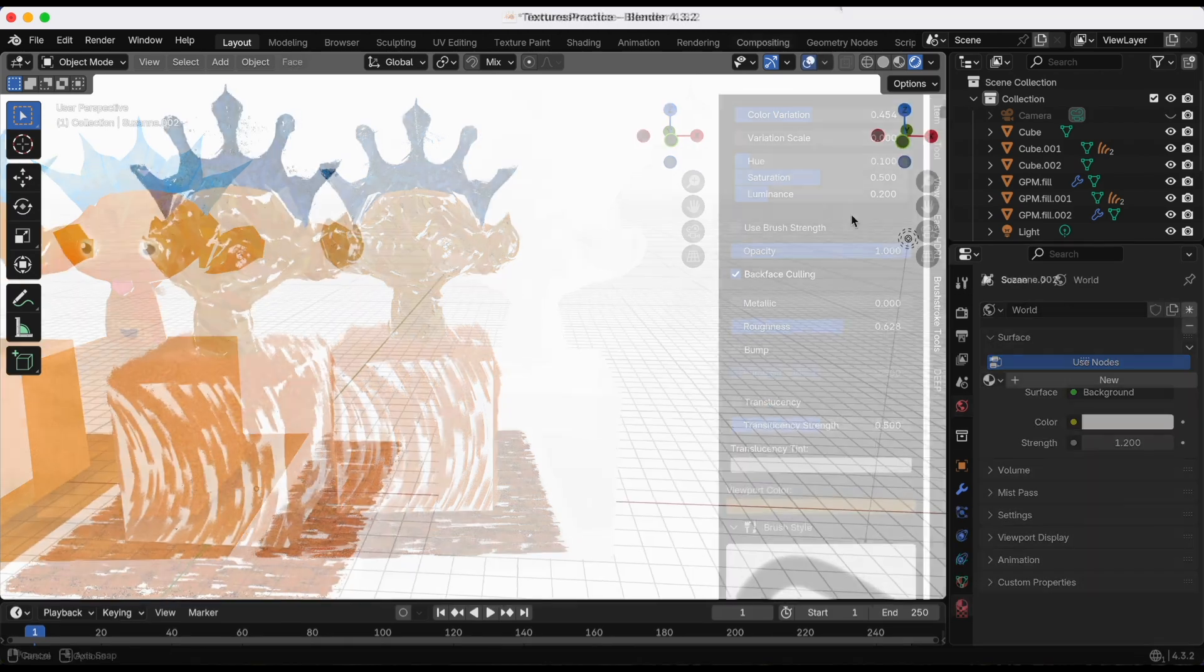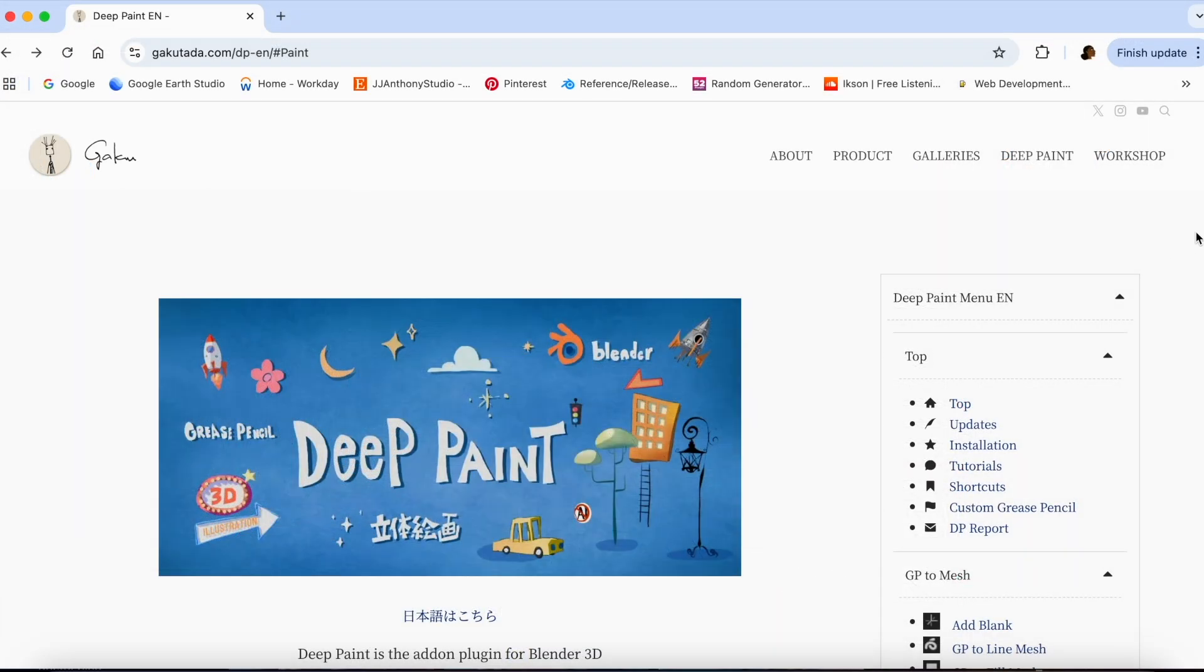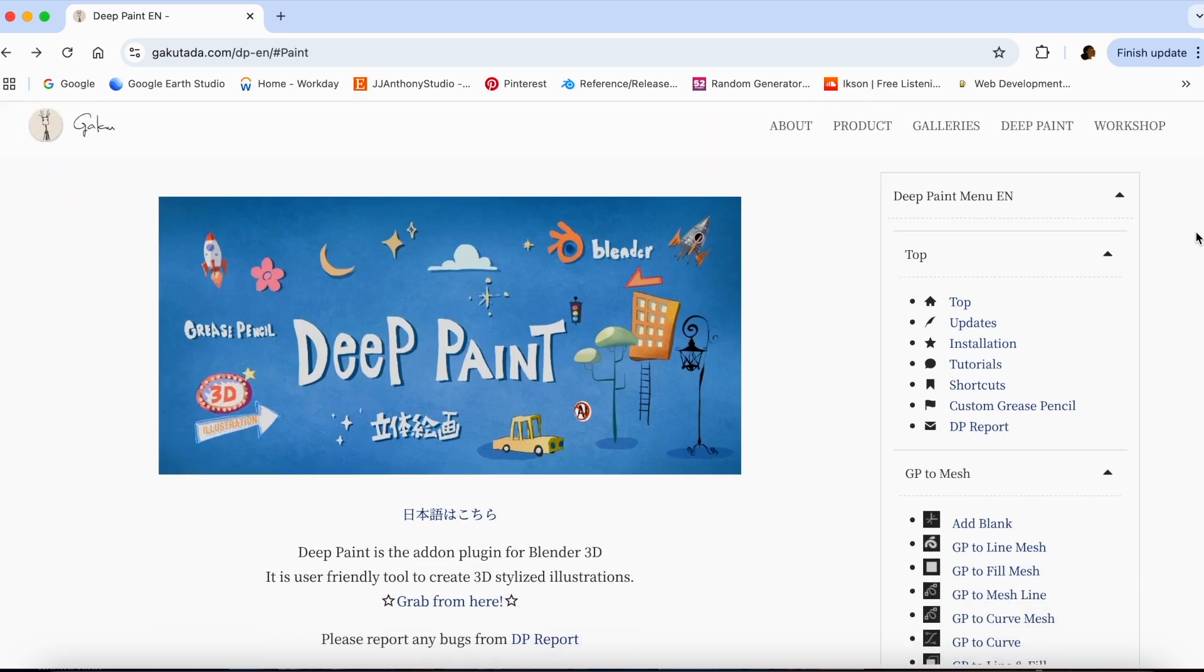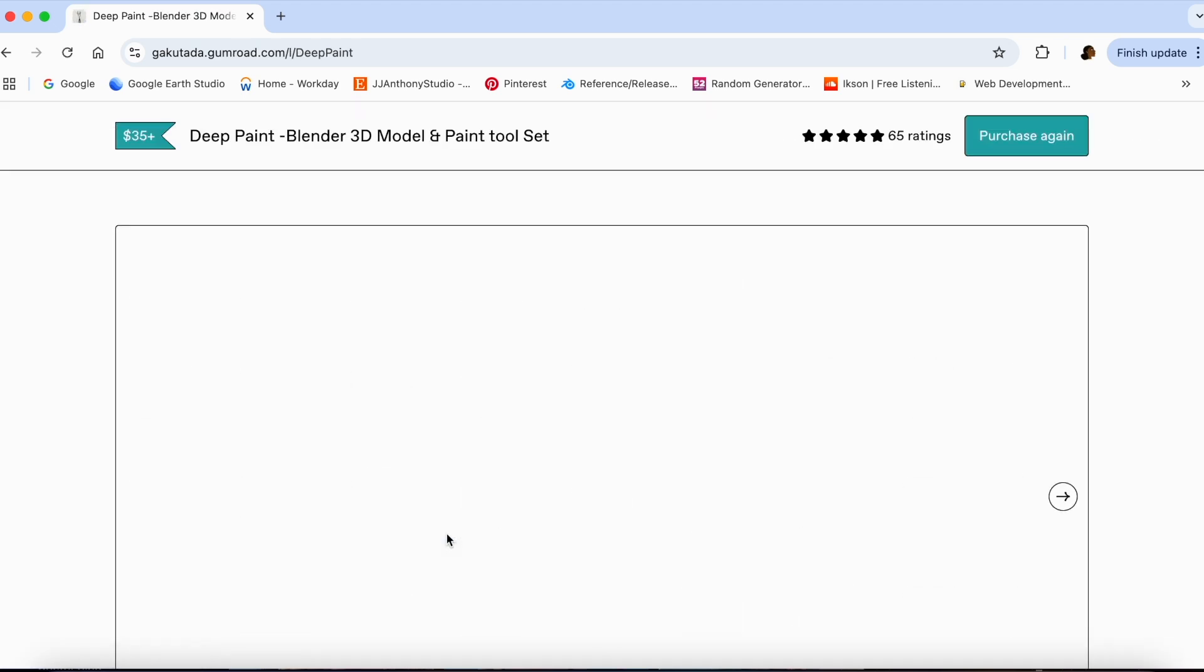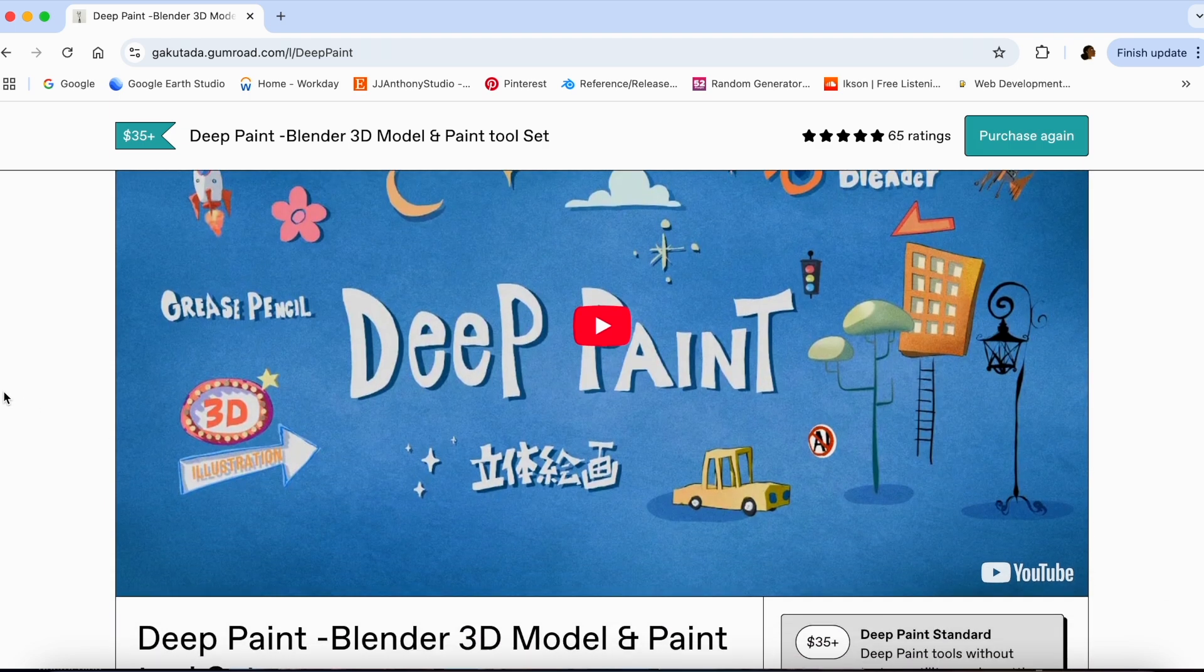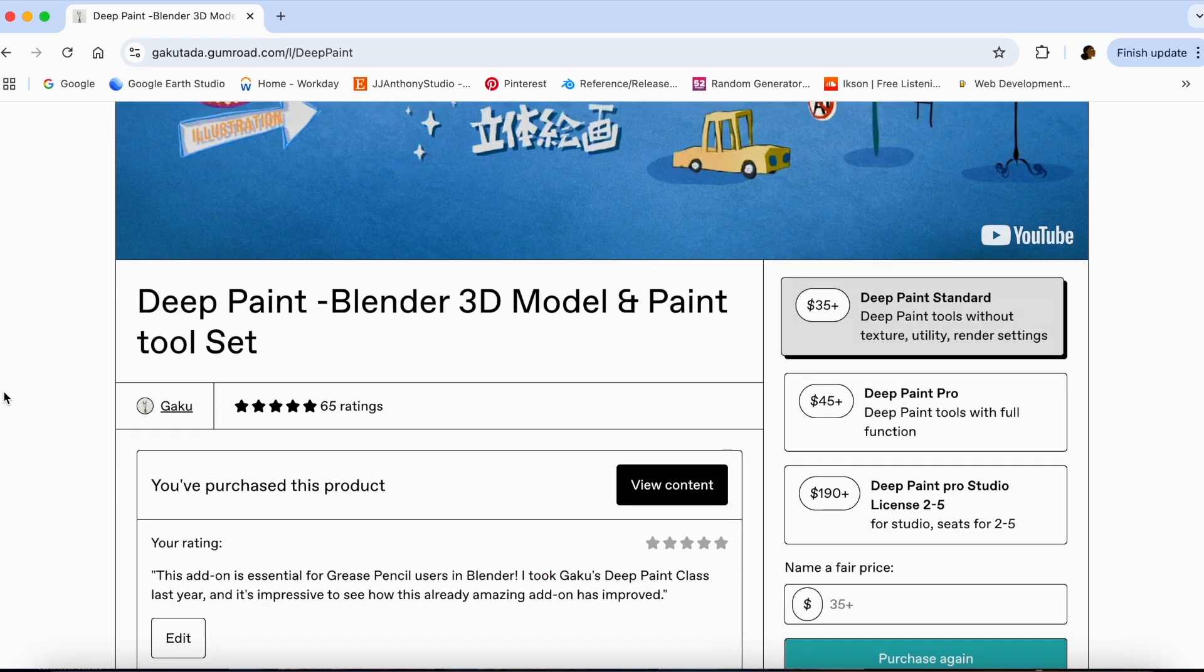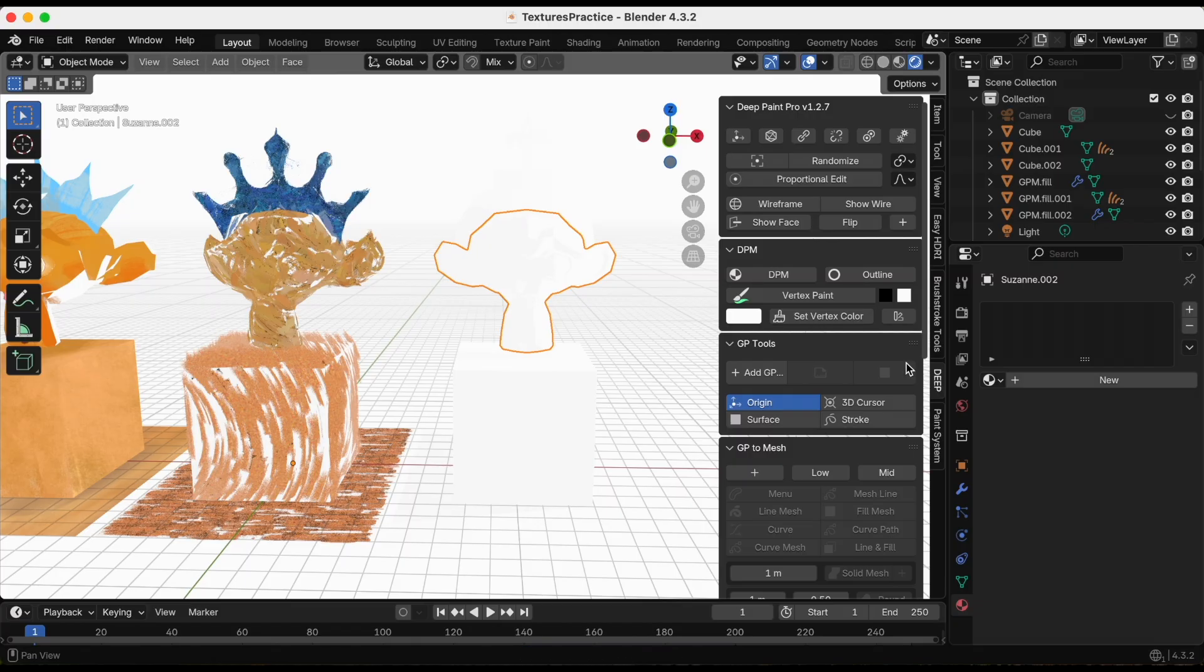Now finally, for Suzanne number three, I'm going to be using the Deep Paint add-on by Geku. Right here I'm actually at the manual. Let me select the actual to get the add-on, and again I'm going to link all this in the description. This is the paid add-on. The prices are 35, 45, and 190 if you're with a studio, and I'm using the 45.